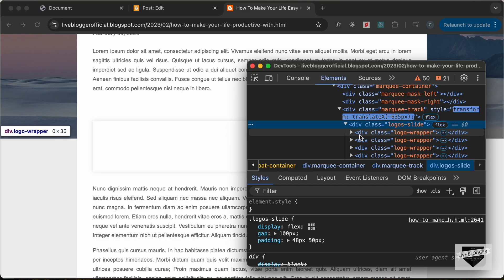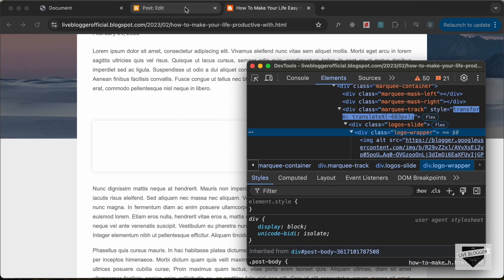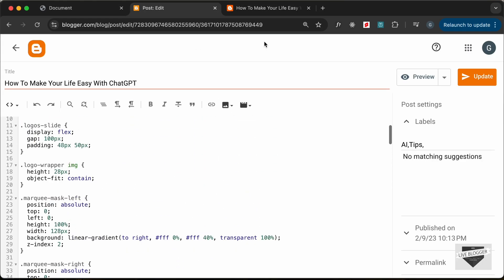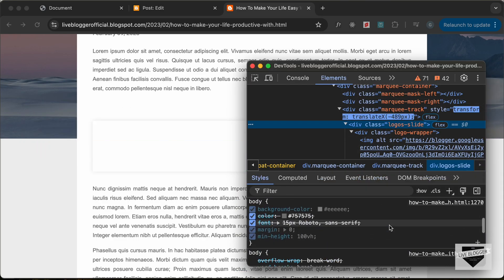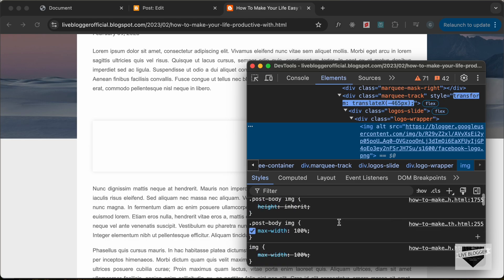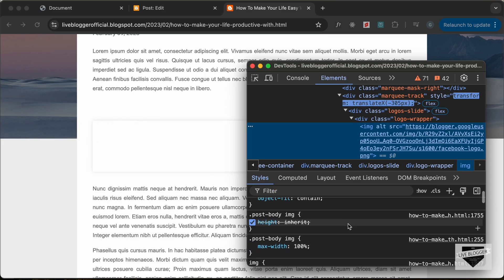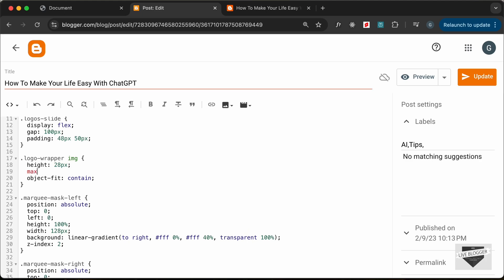We can see the logo slide and logo wrapper elements, and the image is there, but the size is not correct — the image width is set to zero. The main problem is that the theme sets a default max-width on post body images. If we scroll down to the post body image styles, we can see a max-width of 100% set by the theme. We need to override this. Let's go back to our post and in the CSS for .logo-wrapper img, let's set a max-width — let's try 200 pixels. Let's click Update and see how it looks.